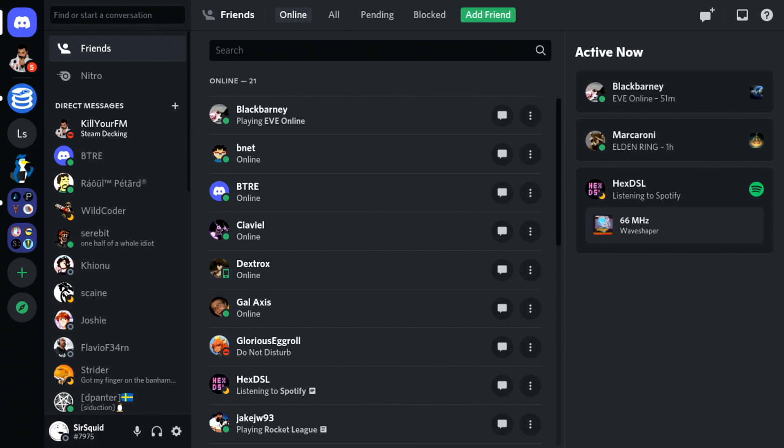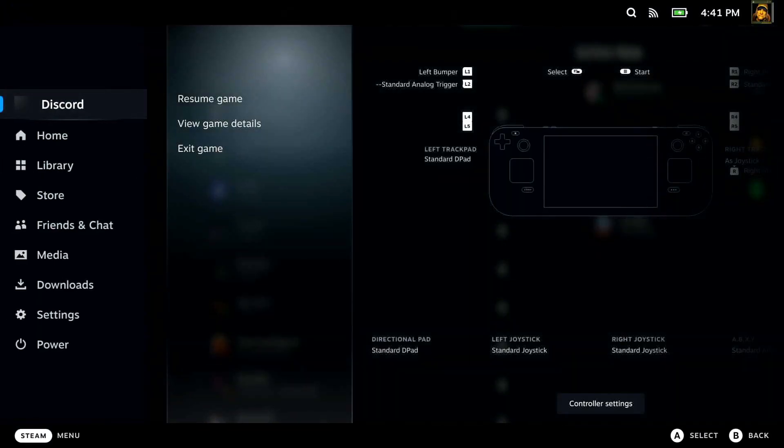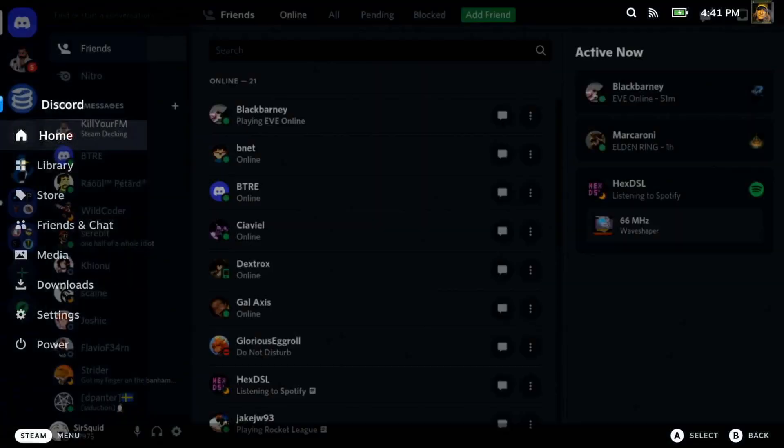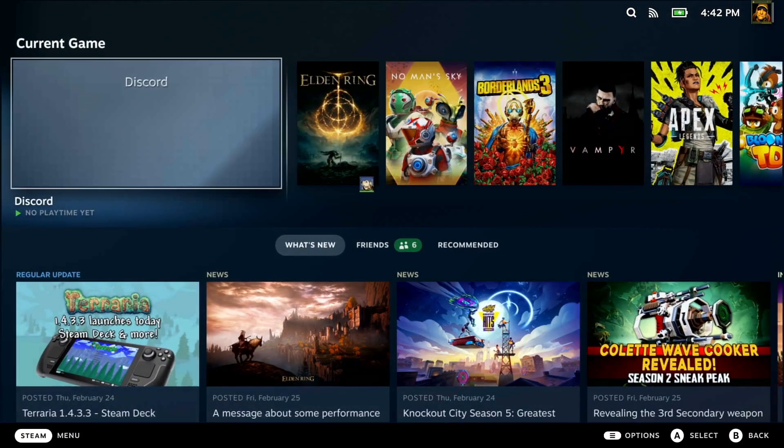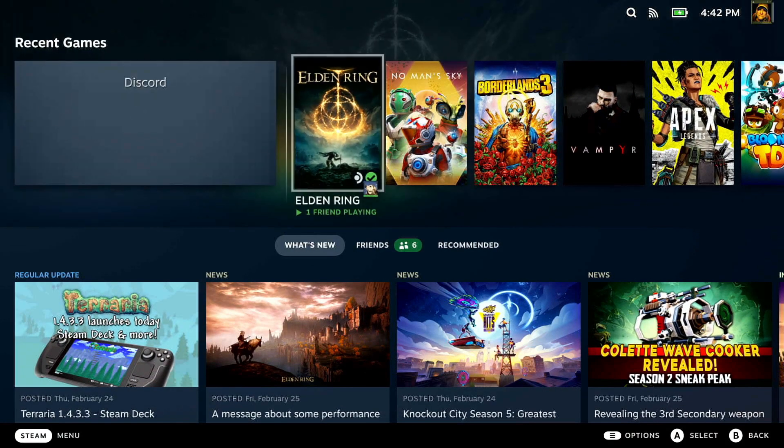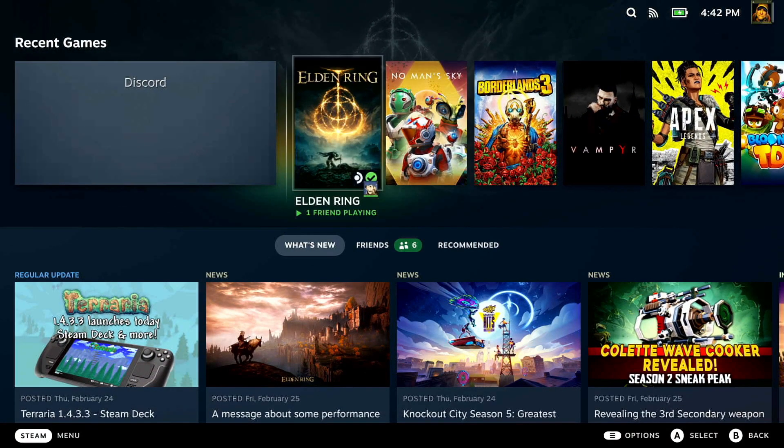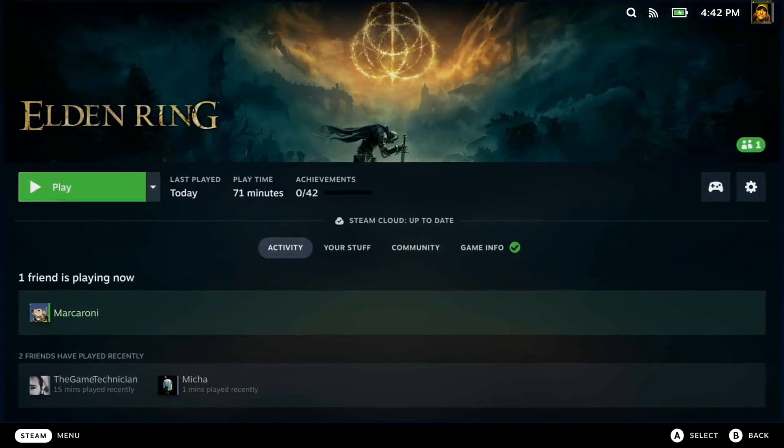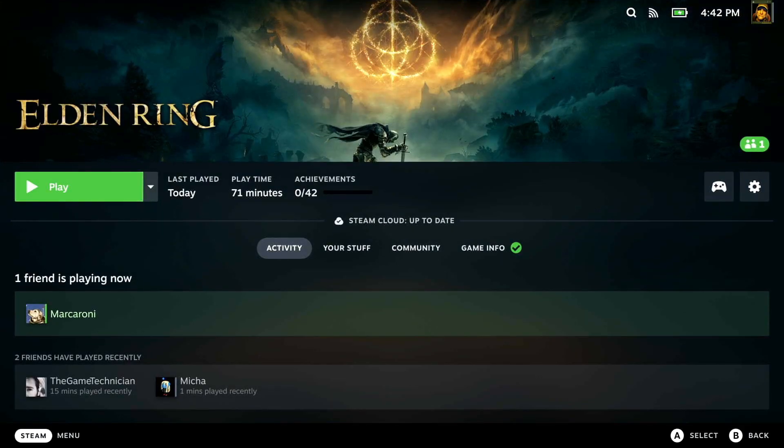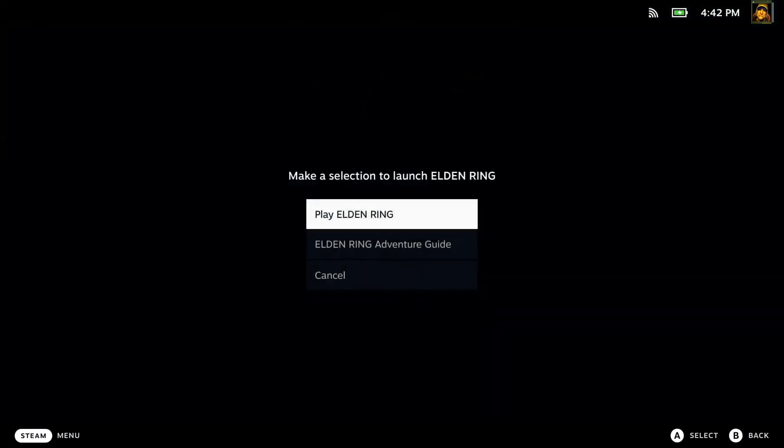So, let's switch over to something else, just to show you how quick and easy that is as well, because you can have it running in the background. Let's just quickly pick a game, Elden Ring, that'll do. We're going to load it up.